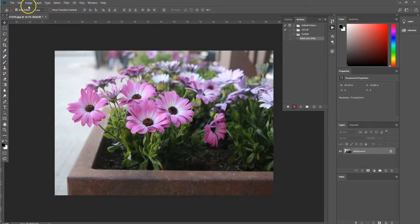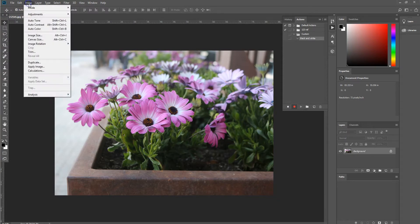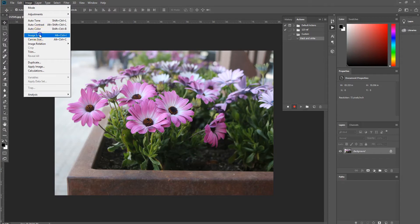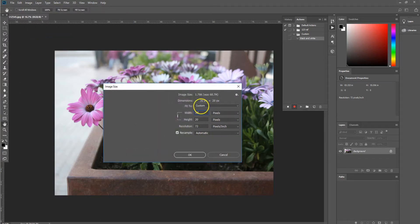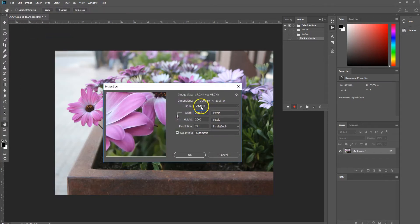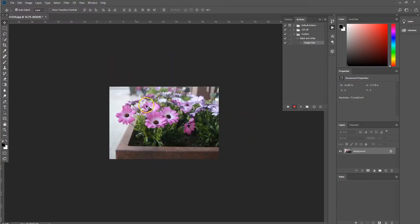So we want to start off by selecting image, image size and selecting the width to be 3000 pixels. So this will allow us to resize down all of those images in the folder to be 3000 pixels.